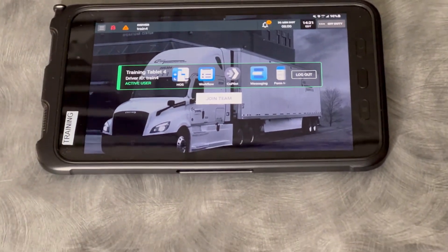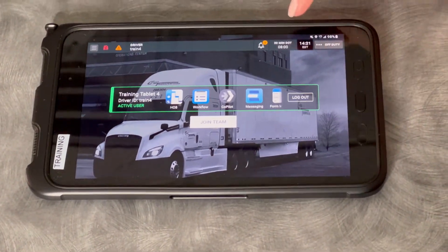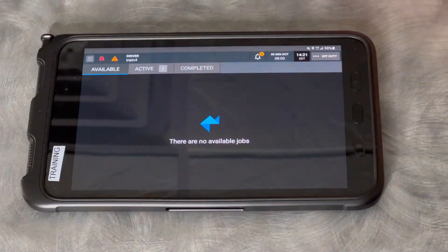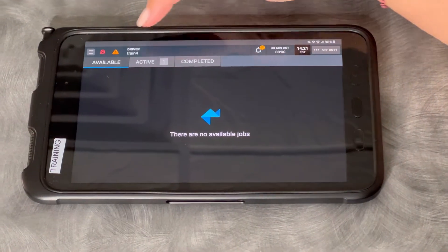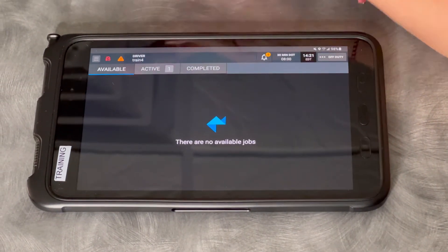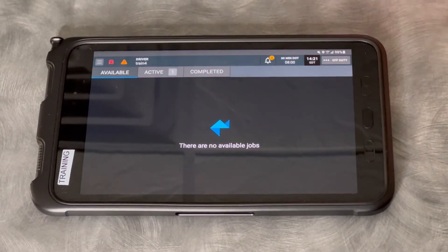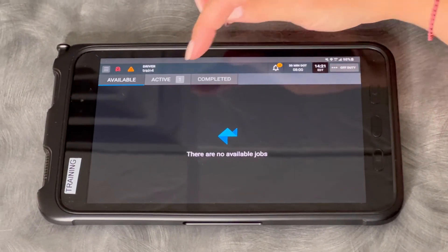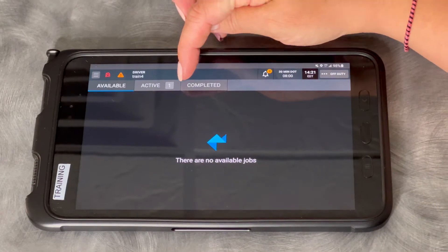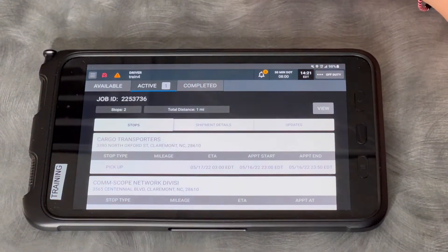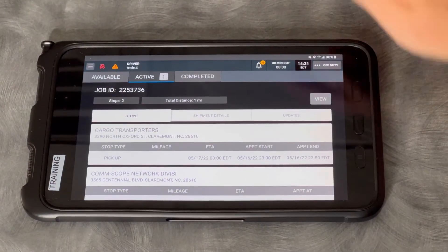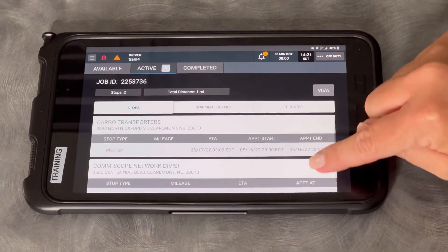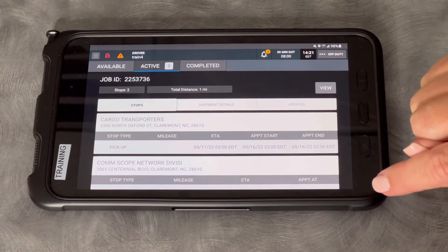Workflow is how you get your dispatches. We're going to touch Workflow — Available is the tab that will show you if you have any pre-plans. Right now I have one showing under Active, so I'm going to touch Active, and this is going to show me an overview of my current load assignment.